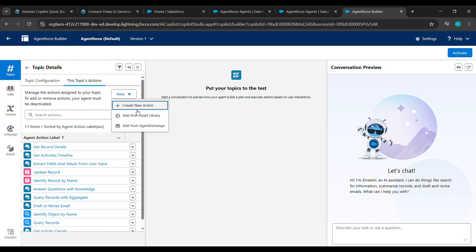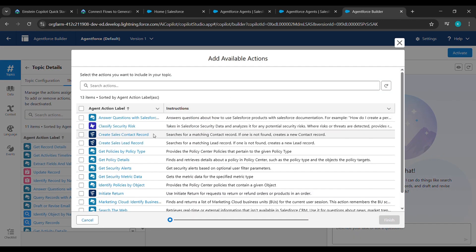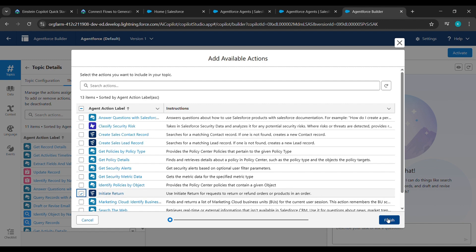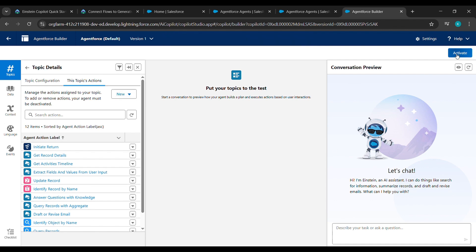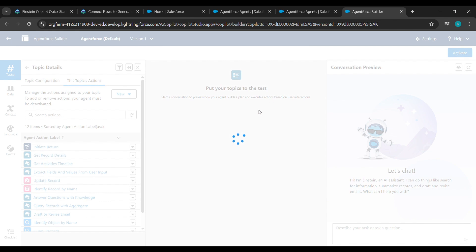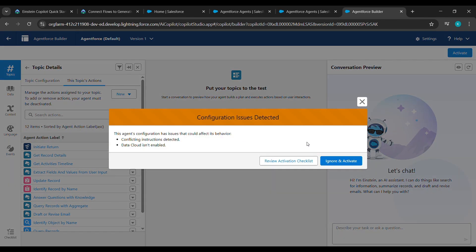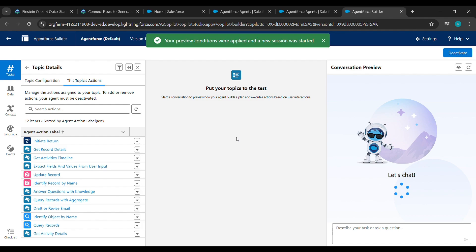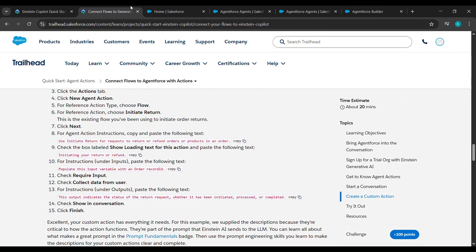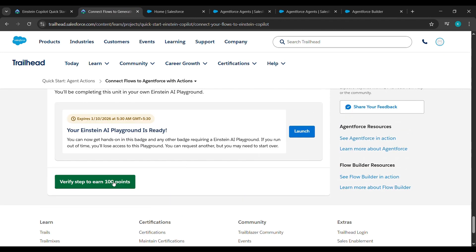After clicking on Save, click on General CRM, then click on Topic Action. After clicking on Topic Action, click on New, then click on Add from Asset Library. Find Initiate Return — you can search for it in the search action if you don't see it — and click on Finish. After clicking on Finish, click on Activate. Click on Ignore and Activate, then wait for everything to settle completely.